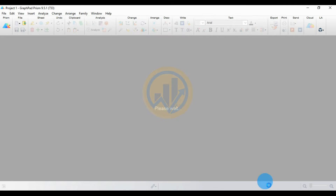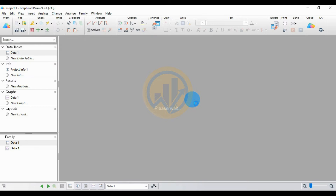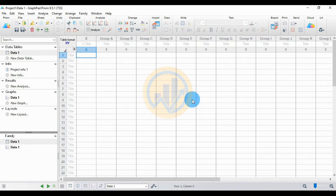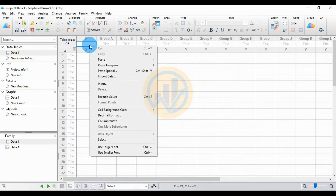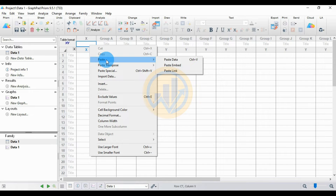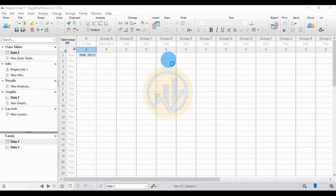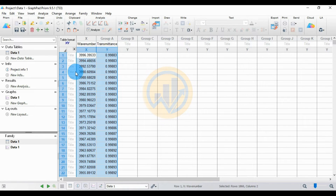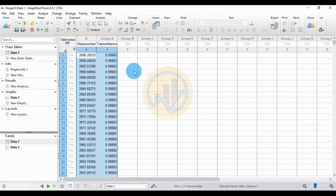Click the 'Create' button, then open the worksheet in GraphPad Prism. Select the X title column and paste the data using the right-click menu and selecting paste. The X column is for wave number and the Y column is for transmittance.